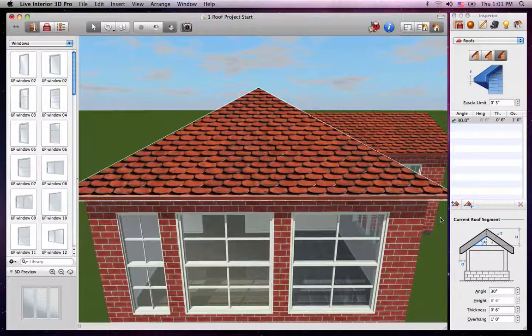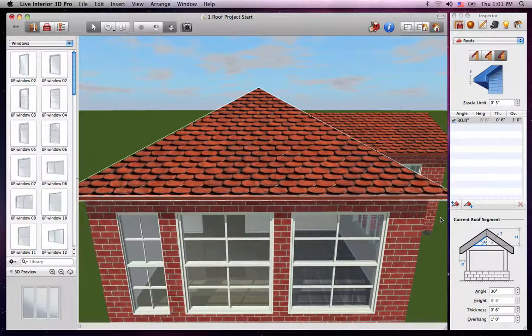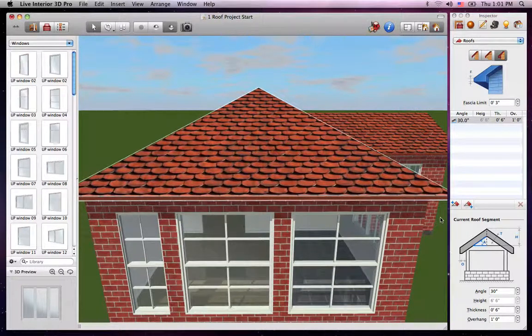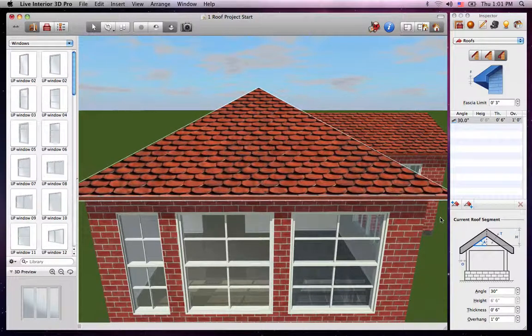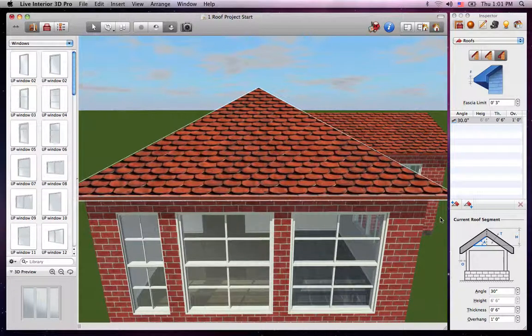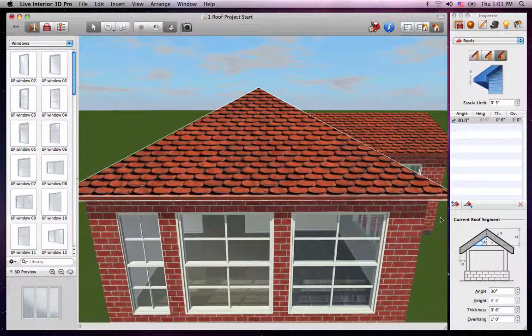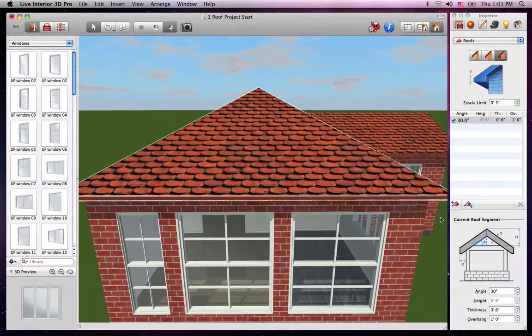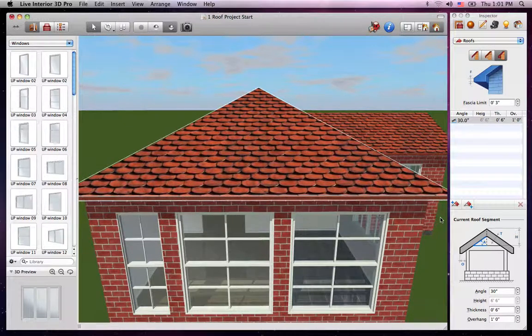You can see the parameters of the roof segments of any selected side in the list below the fascia limit control. These parameters include the Angle, Height, Thickness and Overhang. Right now we only have one segment, but you generally have to select a segment in this list to edit it. But we'll get to that in just a second.